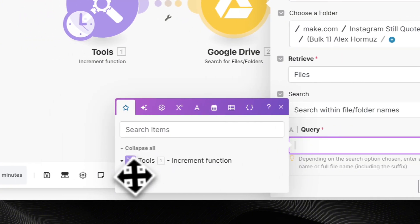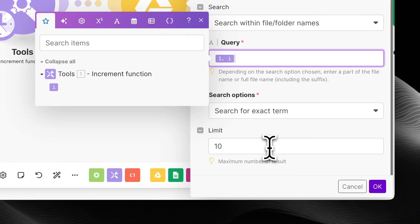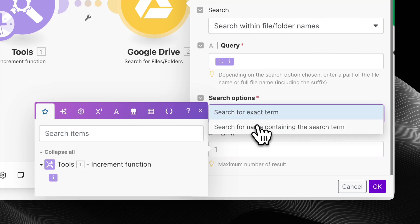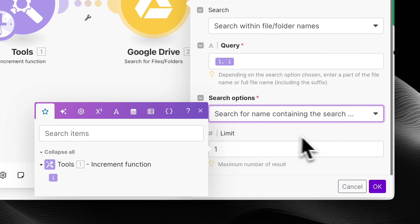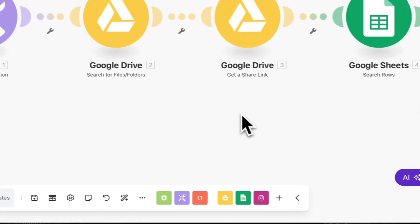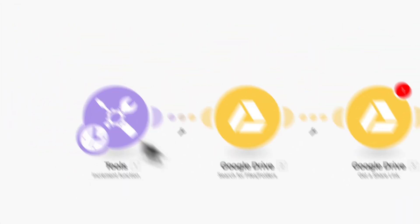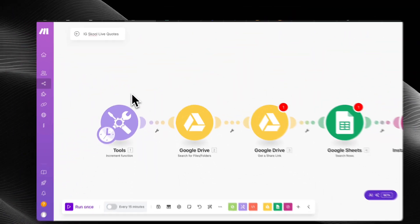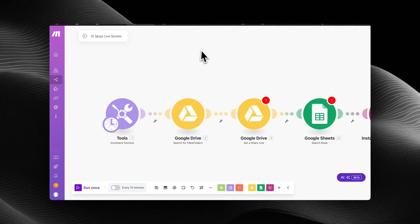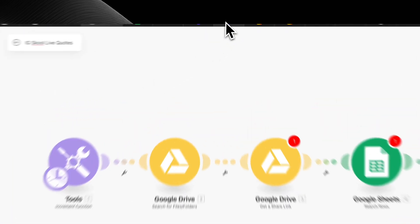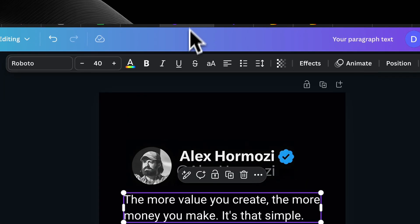I'm going to retrieve a file and then search within the file folder names. And then I'm mapping the value one more time. Limit is one. And for the search options, you want to put search for name containing the search query, not the exact name because it's going to be different every time. And after that, let me show you how to get the content. So that's how you configure the first Google Drive module.